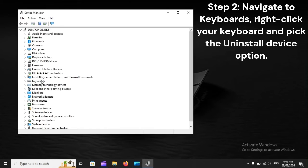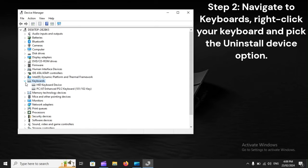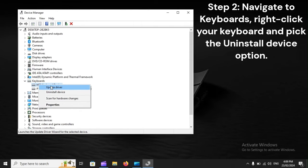Step 2: Navigate to keyboards, right-click your keyboard and pick the uninstall device option.